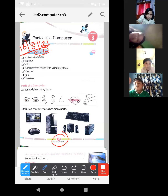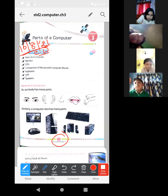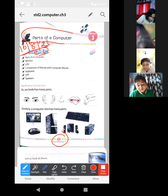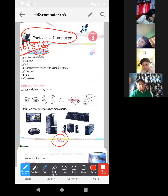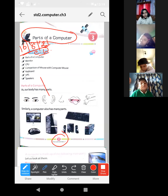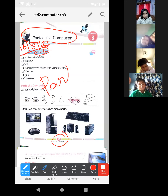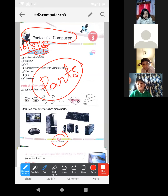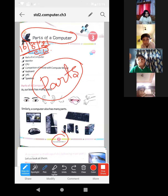Now what is the chapter name? The chapter name is 'Parts of a Computer.' Parts of a computer — now what is this? What does 'parts' mean? Parts means which belongs to that computer, the components that are included.